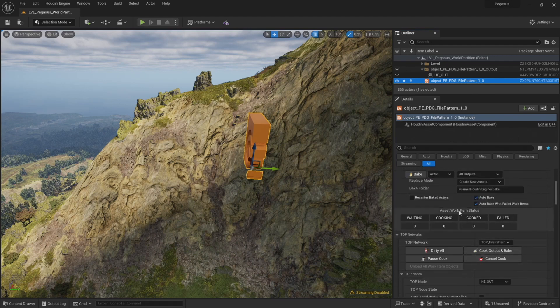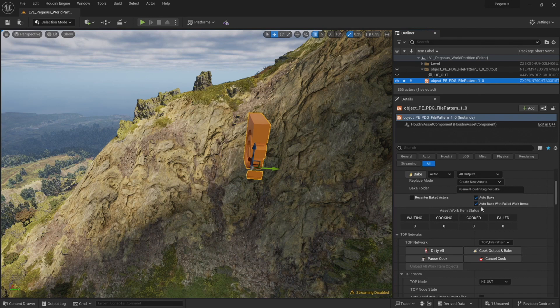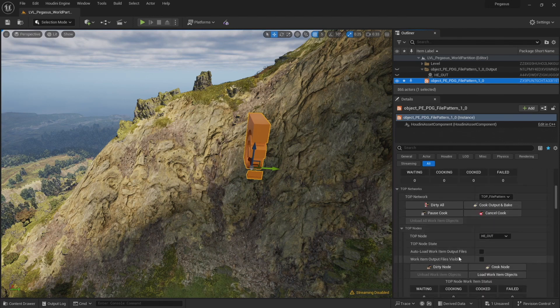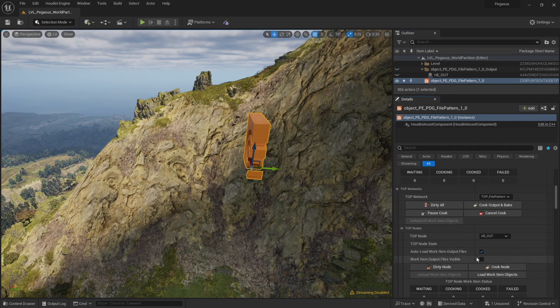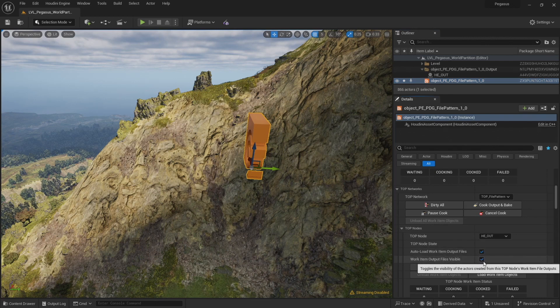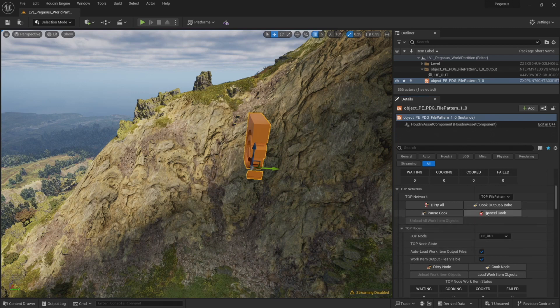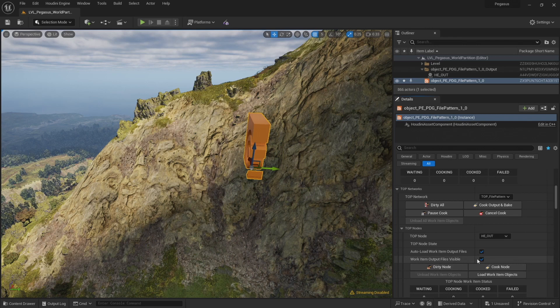So let's check our settings. So I have auto bake checked so that I'm cooking the output and baking. And I'm also going to check auto load work item output files and work item output files visible. So now when I hit bake, the results will be automatically loaded into the scene and set to visible.